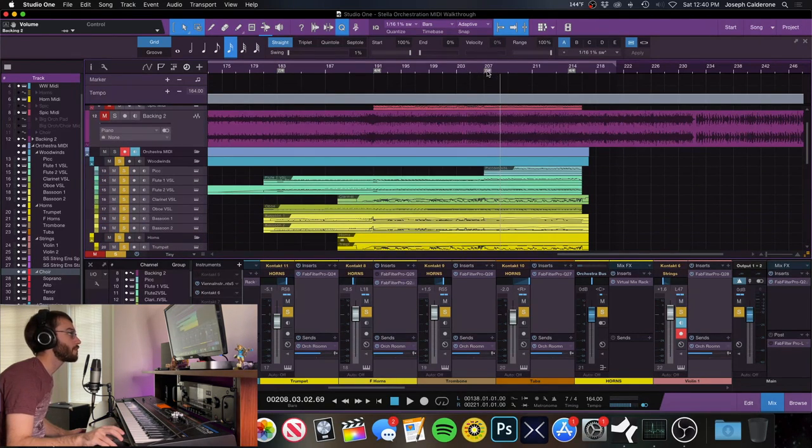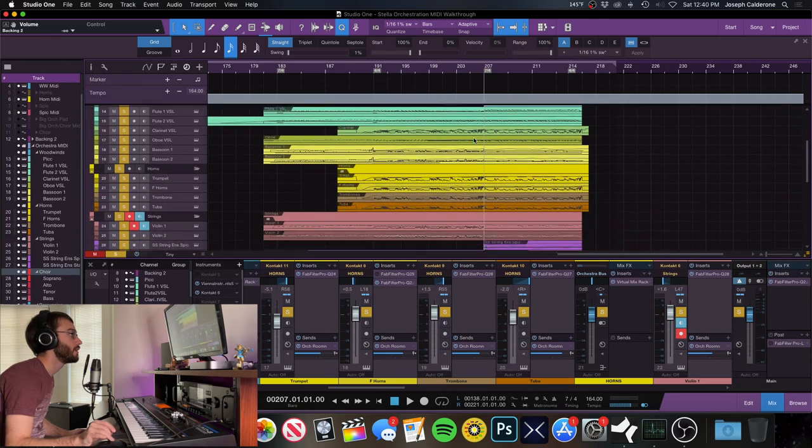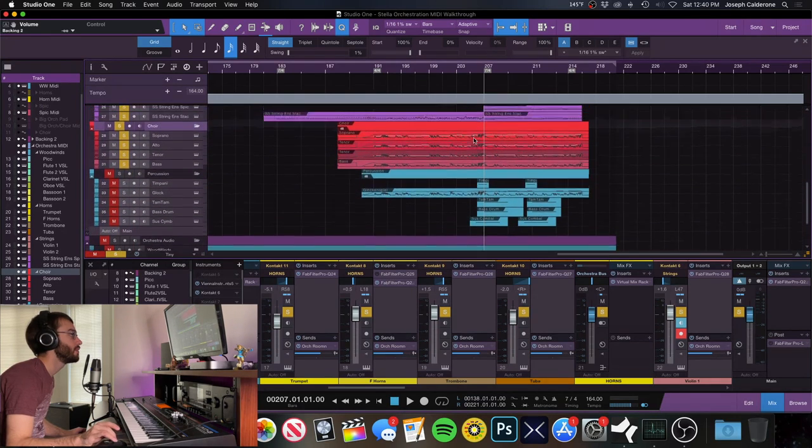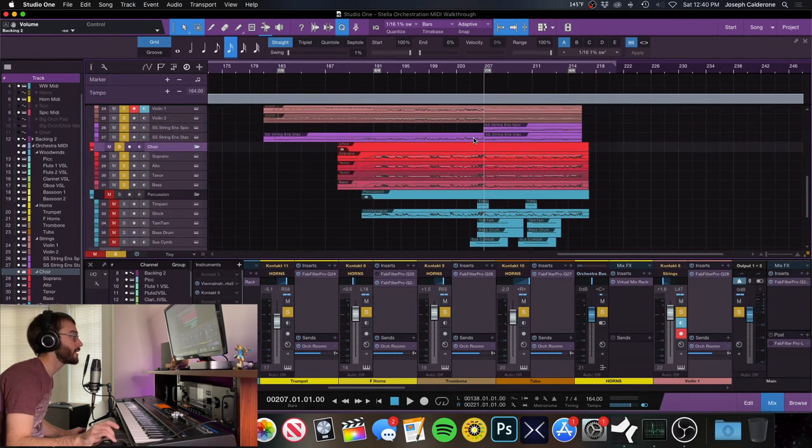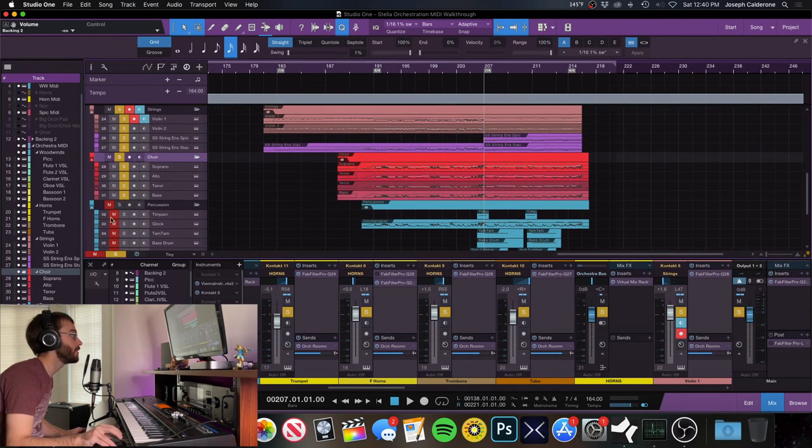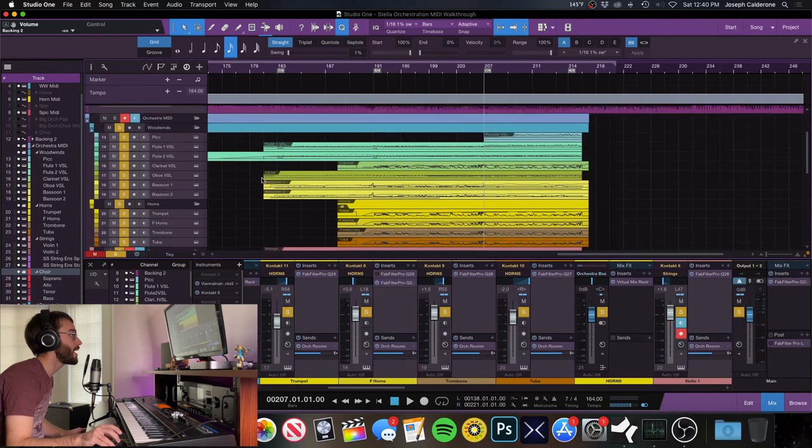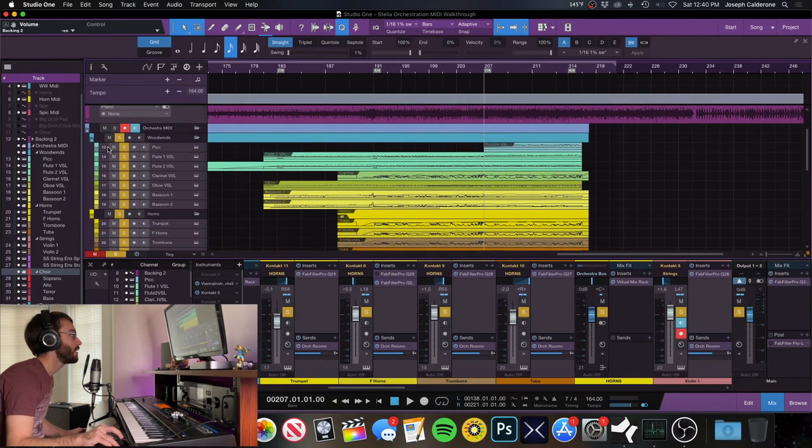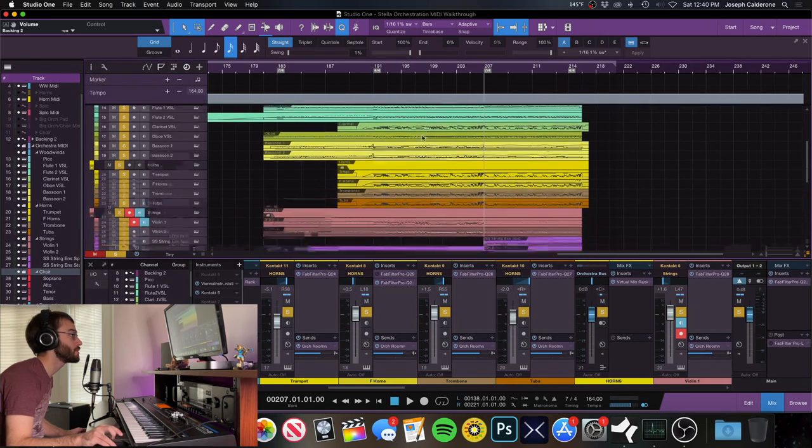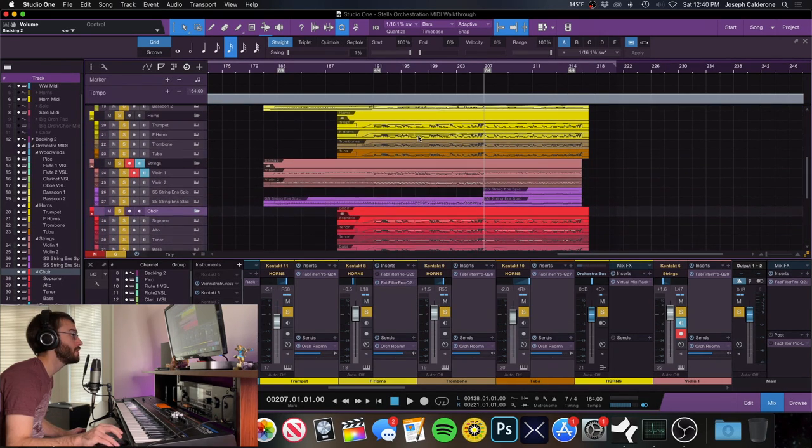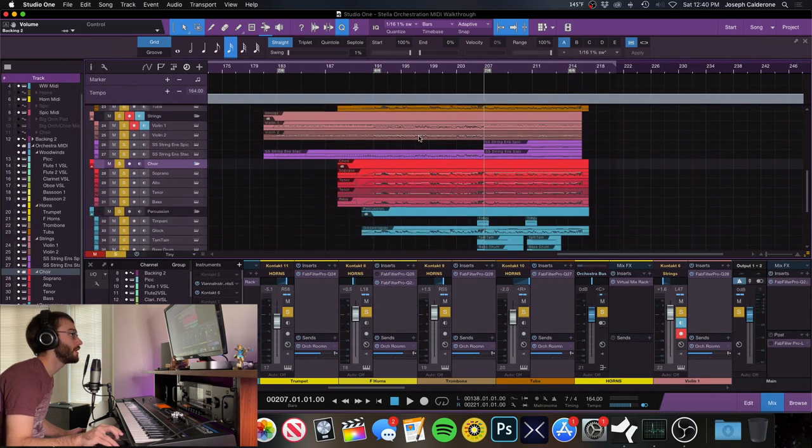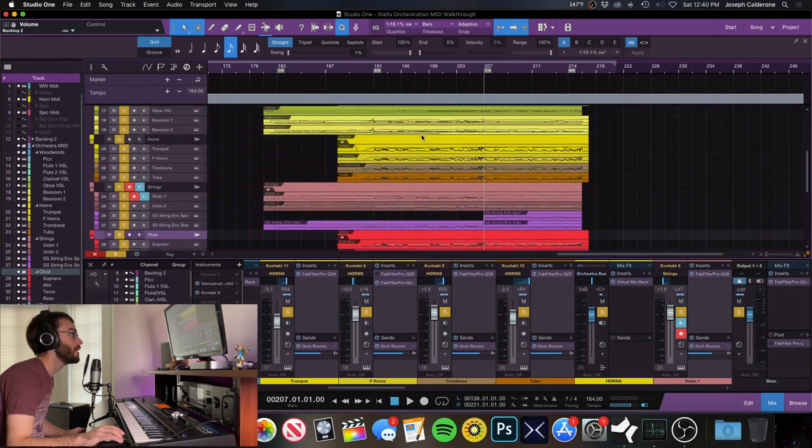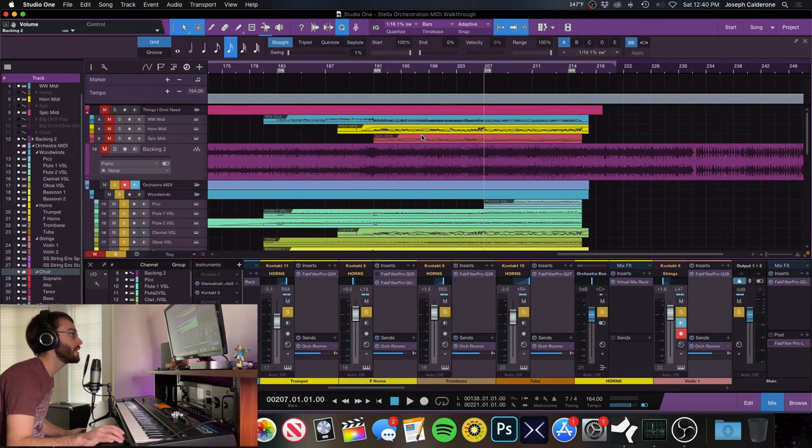So everyone, that about wraps it up for a little lesson on orchestration techniques, doubling, stuff like that. I hope you like this video. If you like videos like this, you want to see more in the future, please let me know and yeah, I'll play us out. Thanks for watching.